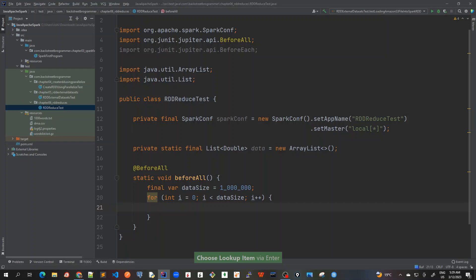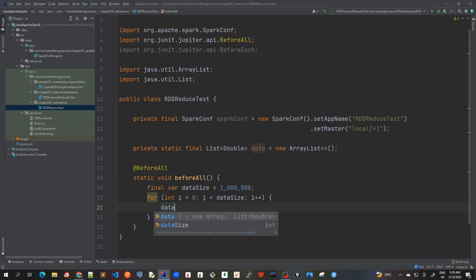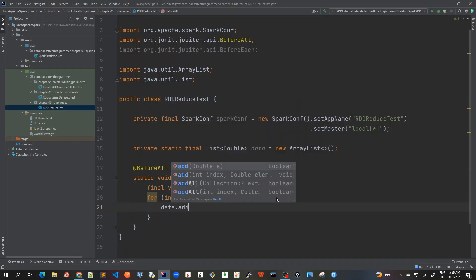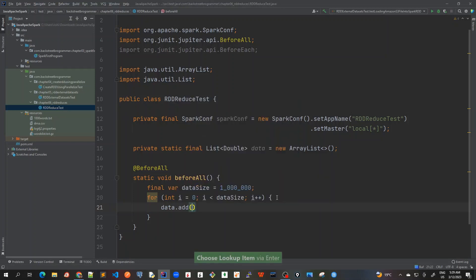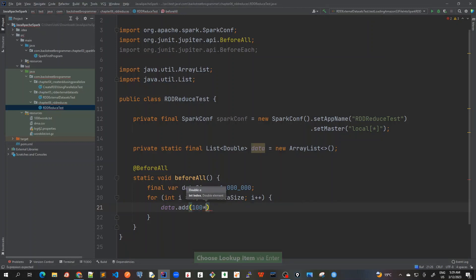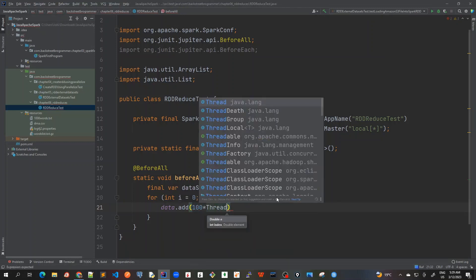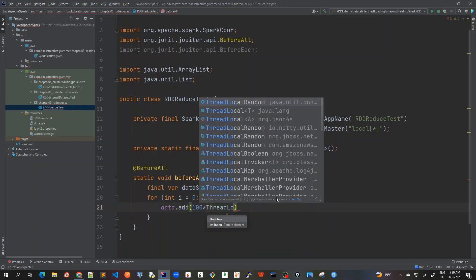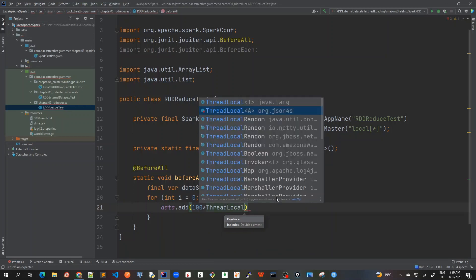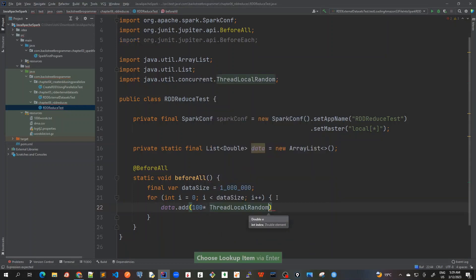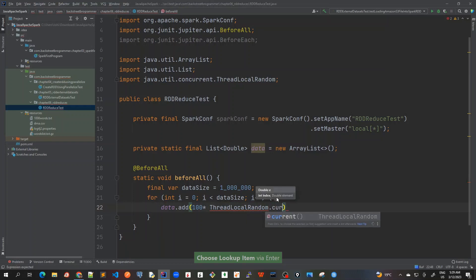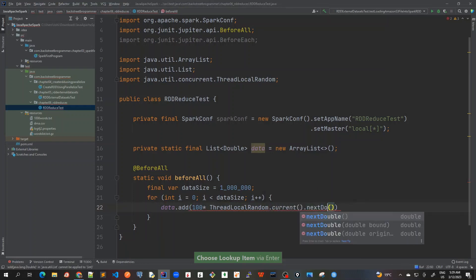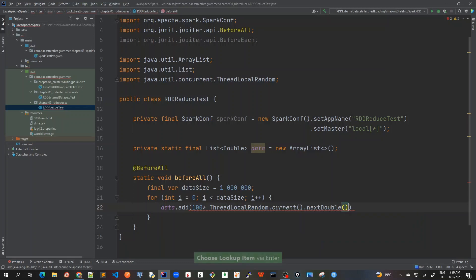And here, now I will add some random numbers, some random double numbers to this data. So I will use add. And here I will say 100 multiplied by thread local random. I will use thread local random dot current dot next double.